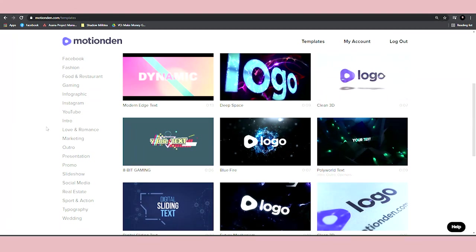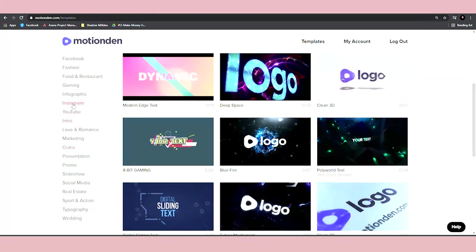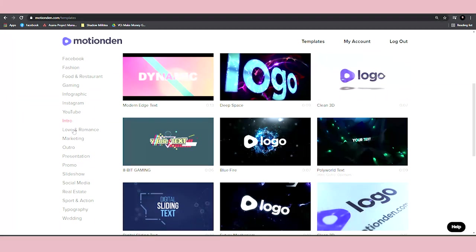So what I want you to do is I want you to focus on either intro or outros. So forget all about these different categories. For now, you want to focus on only intros and outros because those are the easiest ones. It's the one that will allow you to make $30 or more for a single word.